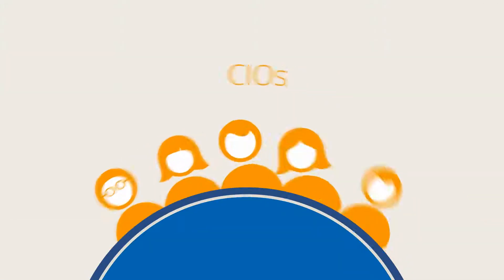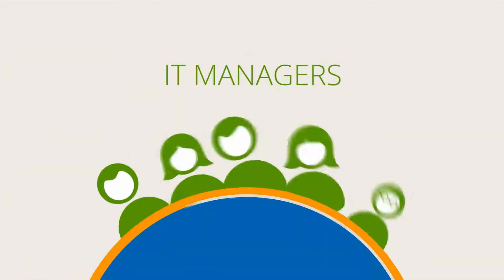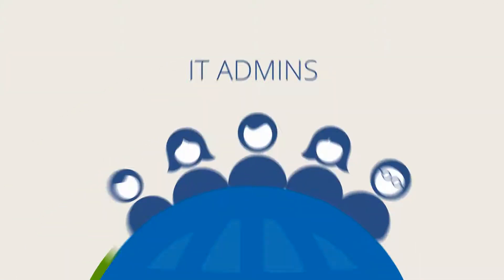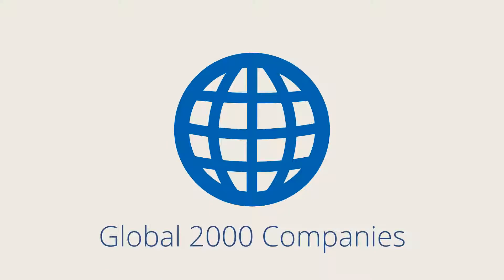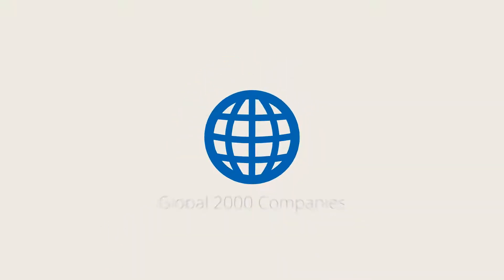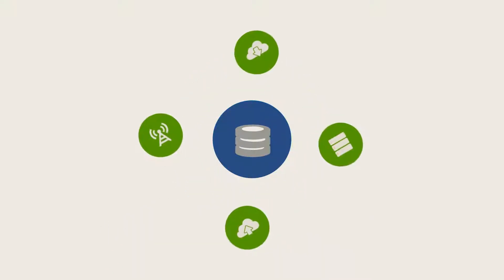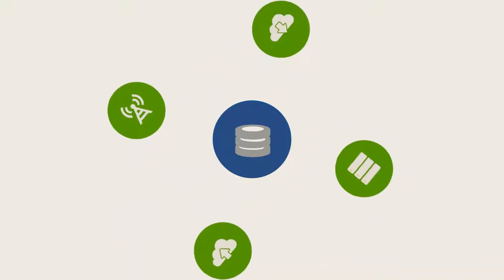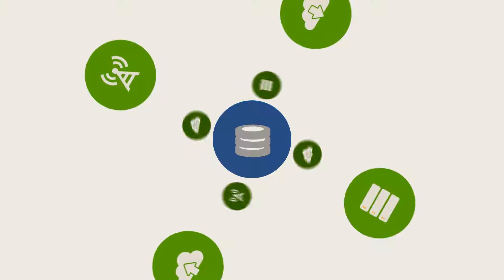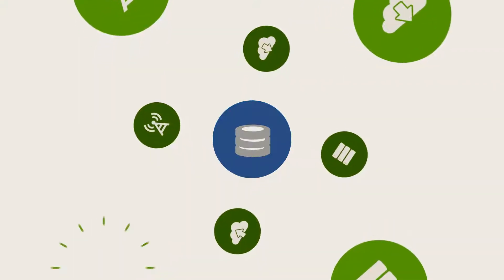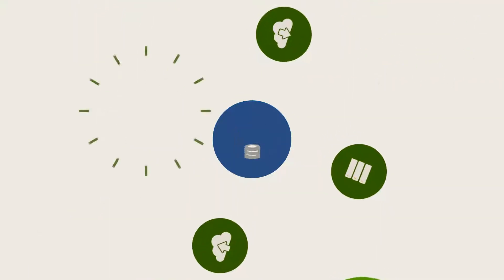Every day, CIOs, IT managers, and IT admins in global 2,000 companies struggle to effectively centralize and consolidate their data into just one location and create a single set of data for their end users.